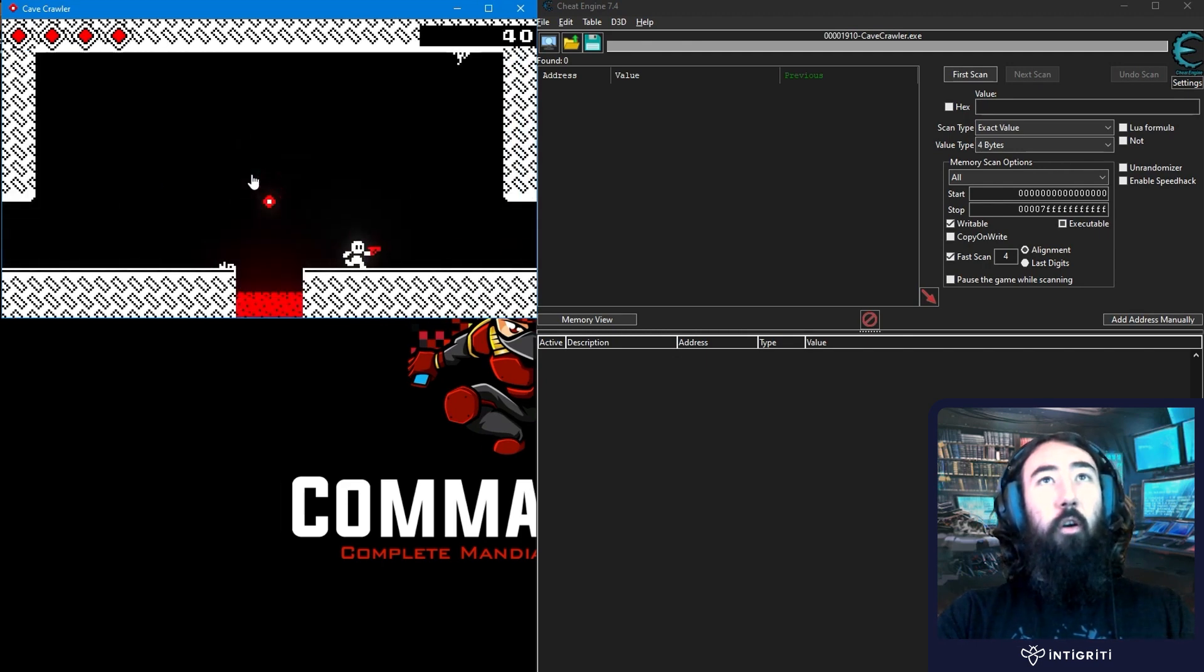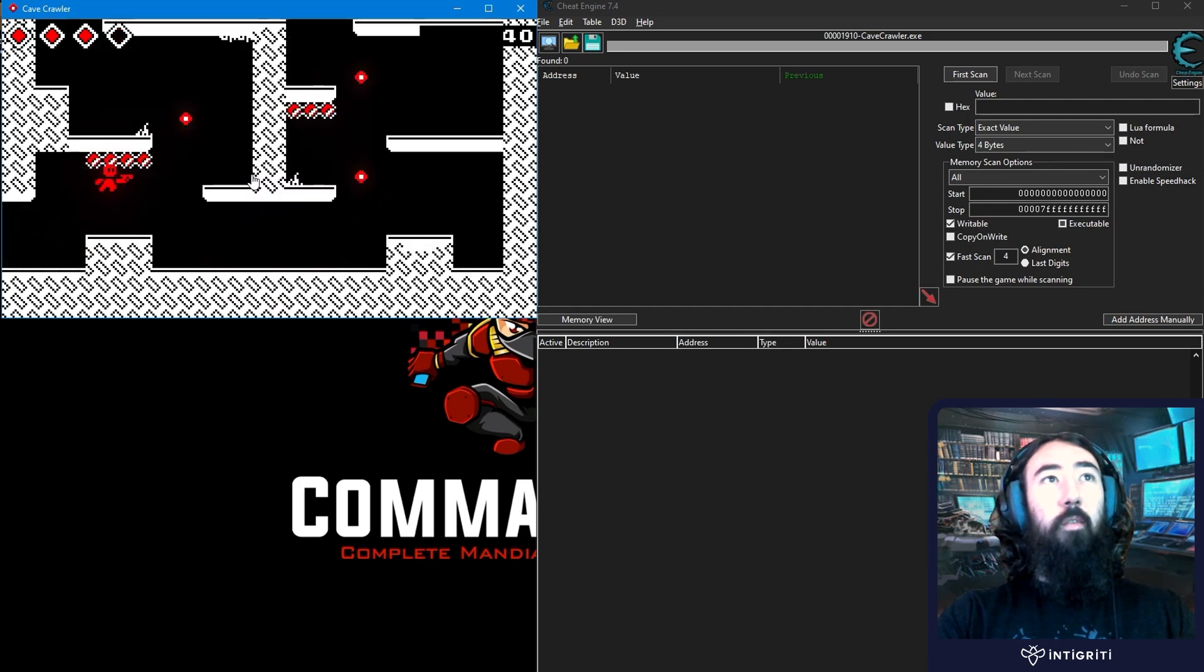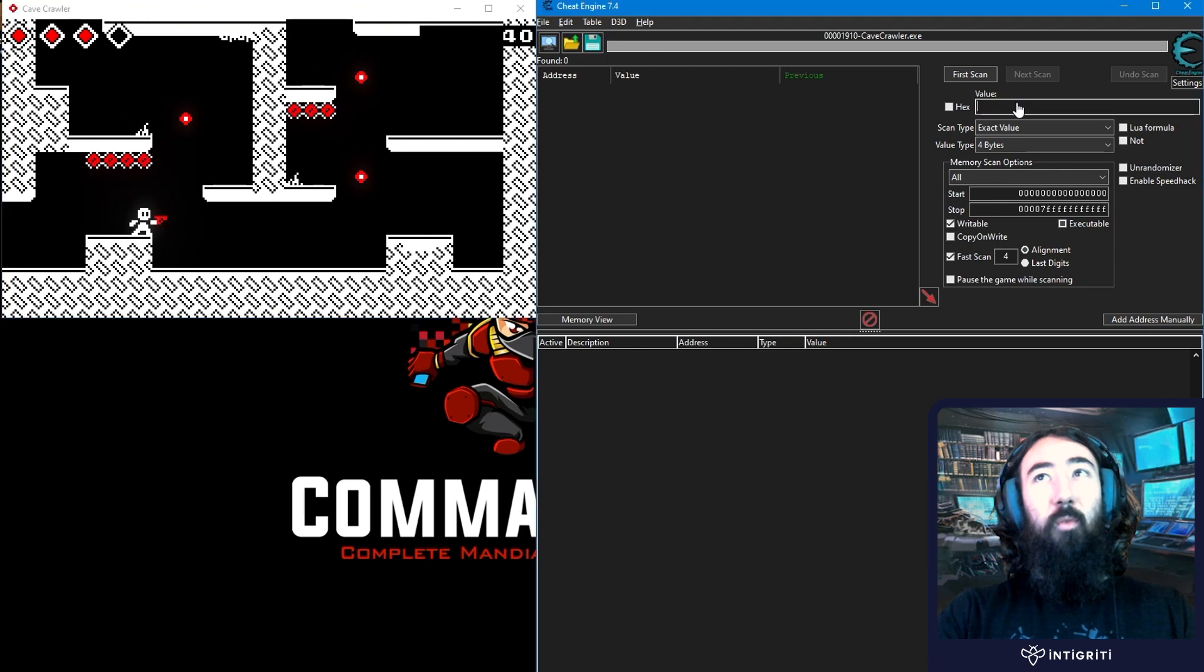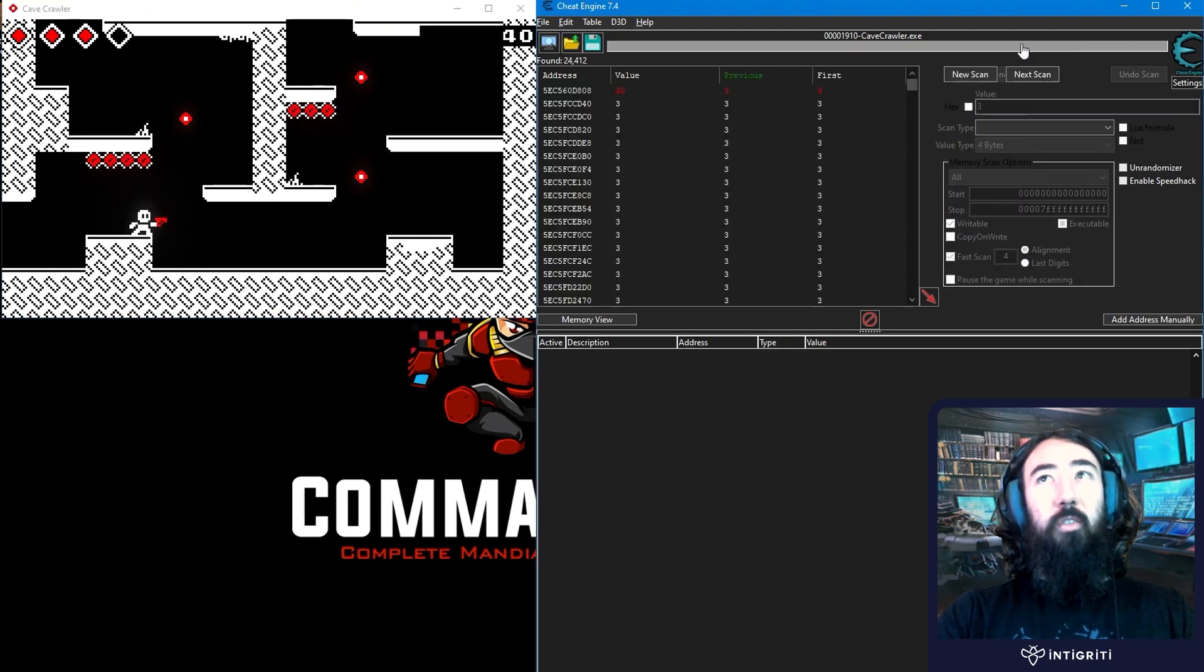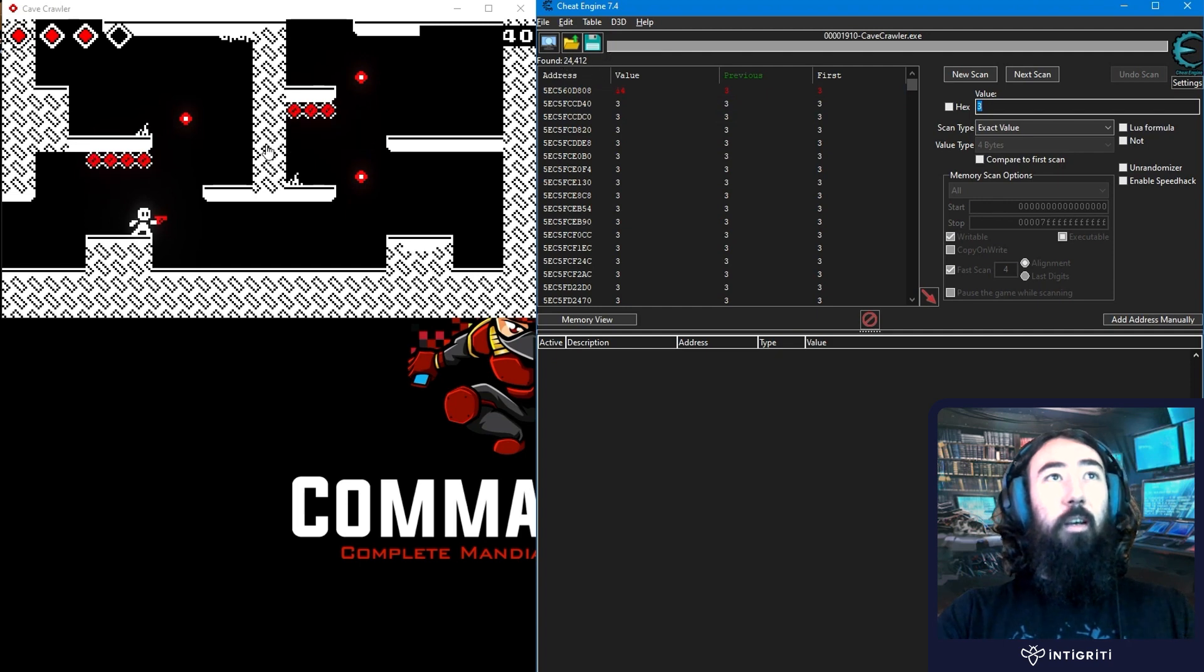And we have our score in the top right, and we have our health in the top left. I've actually just reduced my health, I shouldn't have done that. But it's okay, we'll just start the health off as 3. We'll do our first scan, and we've got 24,000 results.